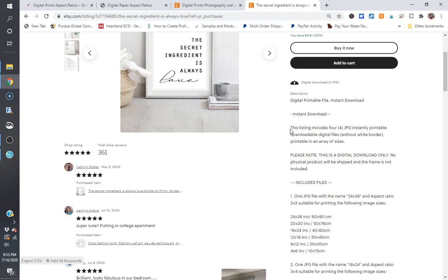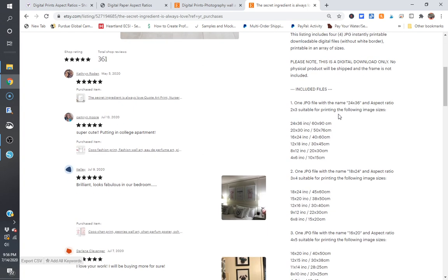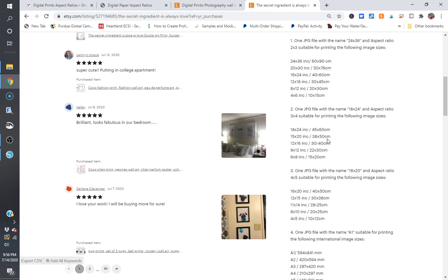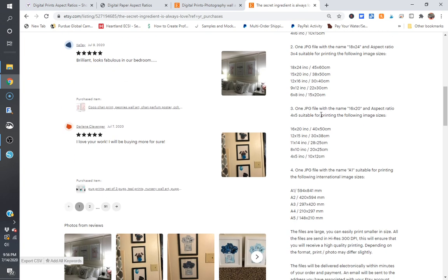So if you look in her description and you click Learn More About This Item, you can see that it includes four JPEGs, okay, and it is printable in an array of sizes. And you can see how she describes everything. One JPEG, and here's the file name and here's the aspect ratio, two by three, and it's suitable for printing in all of these sizes. Same thing with 18 by 24, you can print in all these sizes. Now one thing that you can do if you're creating multiple designs is just copy and paste what your description is going to be and just include this in every time, right?